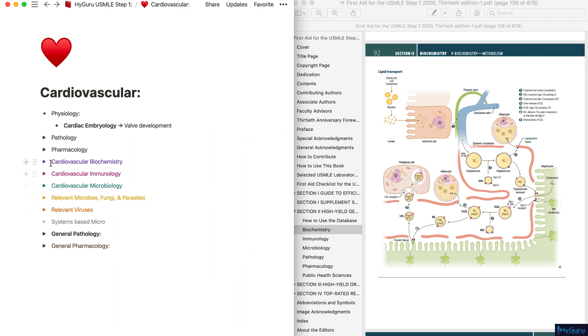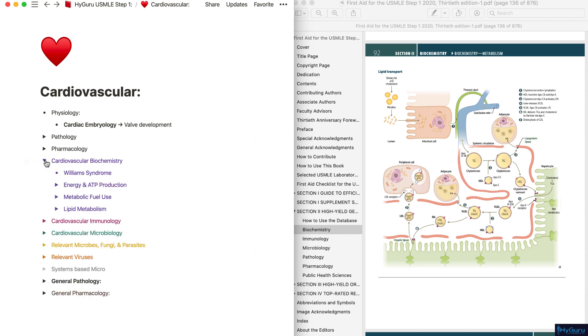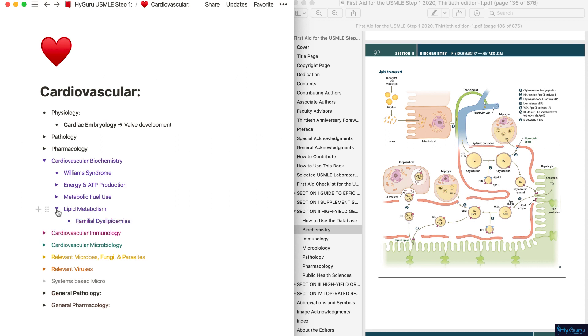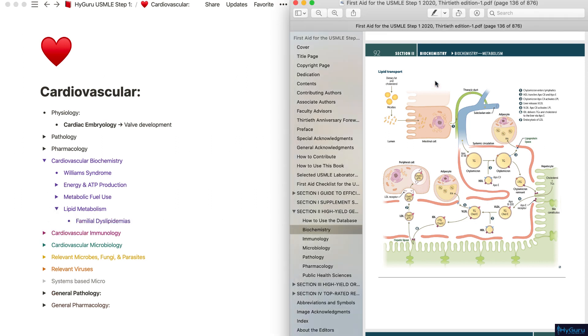For example, many questions on the USMLE are going to be related to atherosclerosis, and this is a very important cardiovascular biochemistry tie-in. Make sure before you move on to your next system that you integrate lipid metabolism and familial dyslipidemias from your first aid.